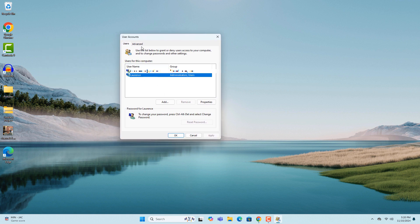From here there should be a checkbox called 'users must enter a username and password to use this computer,' but as you can see that checkbox is missing for me.